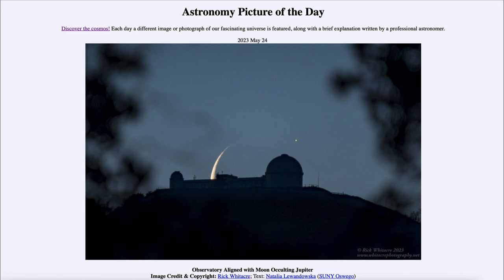Occultations don't occur every day, but they are not super rare and are used to study some of the objects. How Jupiter is blocked out by our moon and how it reappears can tell us something about the structure of the planet itself. That was very useful, especially before the era of spacecraft when we could not travel out to Jupiter to look at it and had to depend on studying things from Earth. It was a way to study the atmospheres of these objects.